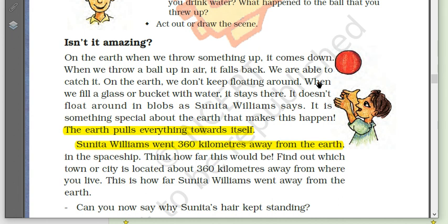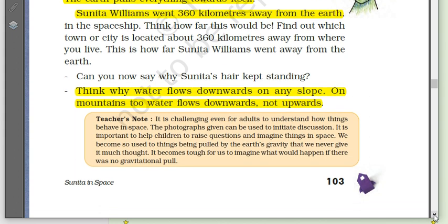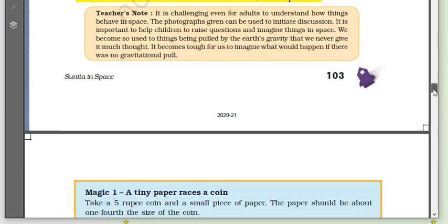It is something special about the earth that makes this happen — the earth pulls everything towards itself. Sunita Williams went 360 kilometers away from the earth in a spaceship. Find out which town or city is located about 360 kilometers from where you live. Sunita's hair kept standing because there is no force of gravity in space. Water flows downward on any slope because the gravity of earth pulls everything towards itself.